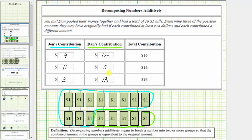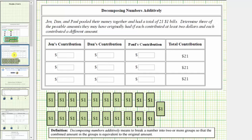Let's look at a second example. For this example, there are three people: Jen, Dan, and Paul pooled their money together and had a total of twenty-one one-dollar bills, again as shown below.